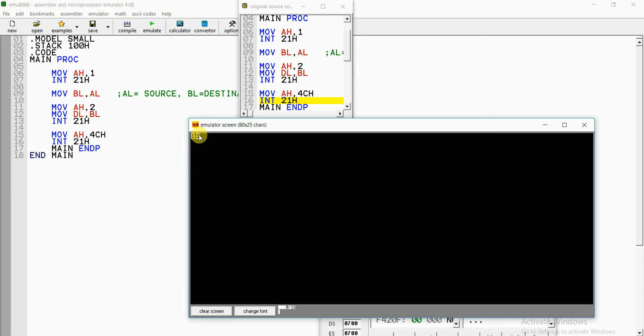That's all for today. In the next video I am going to show you how to print this input on the next line. Thank you very much, stay tuned, please like, comment and subscribe to my channel.